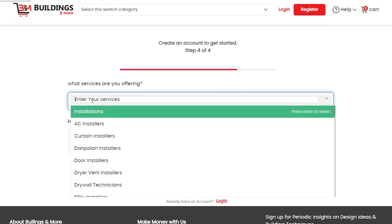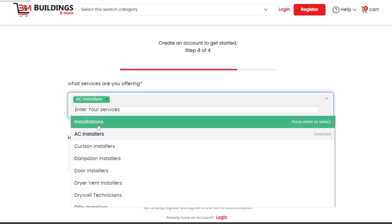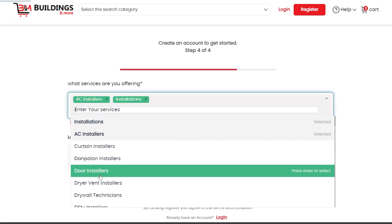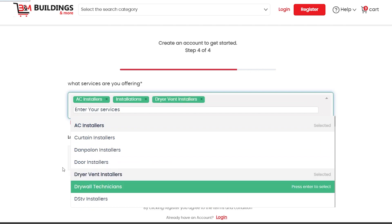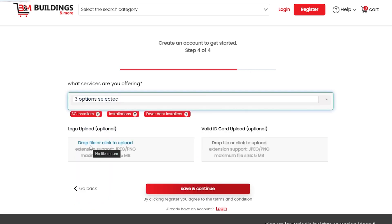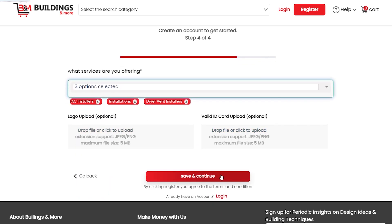Select the service where your business is here, come upload your company logo and one of your valid means of identification. Click on top save and continue, come click on top register.